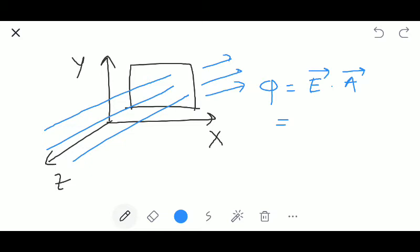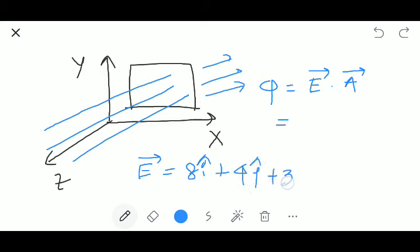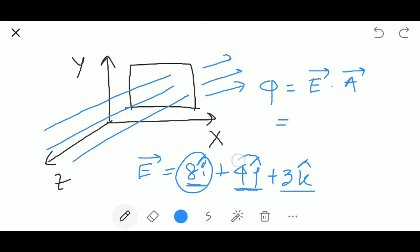In the given question, electric field is represented as 8i cap plus 4j cap plus 3k cap, and the area has a magnitude of 100 meter square. The electric field has a component along the positive x-axis, positive y-axis, as well as along the positive z-axis. But the angle between the area vector and the electric field for the case of the x-axis and for the case of the y-axis is equals to 90 degrees.